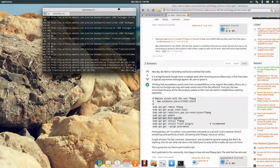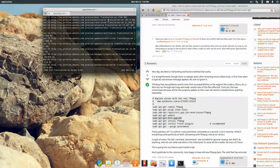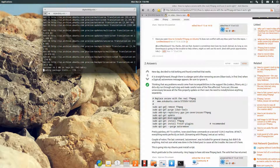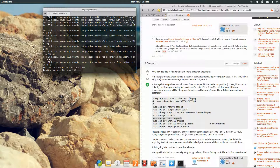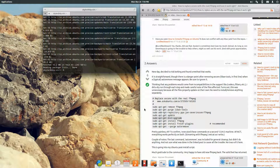I'm also going to be putting in the FFMPEG code that I'm using to screencap right now. That's going to be in the description as well, along with these two forum postings.